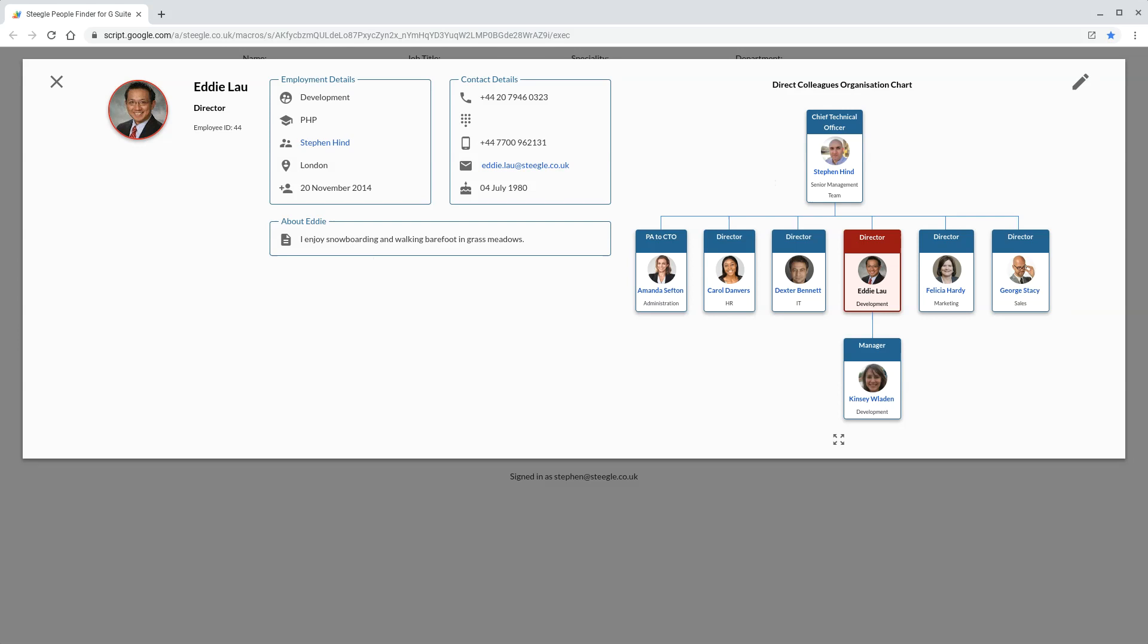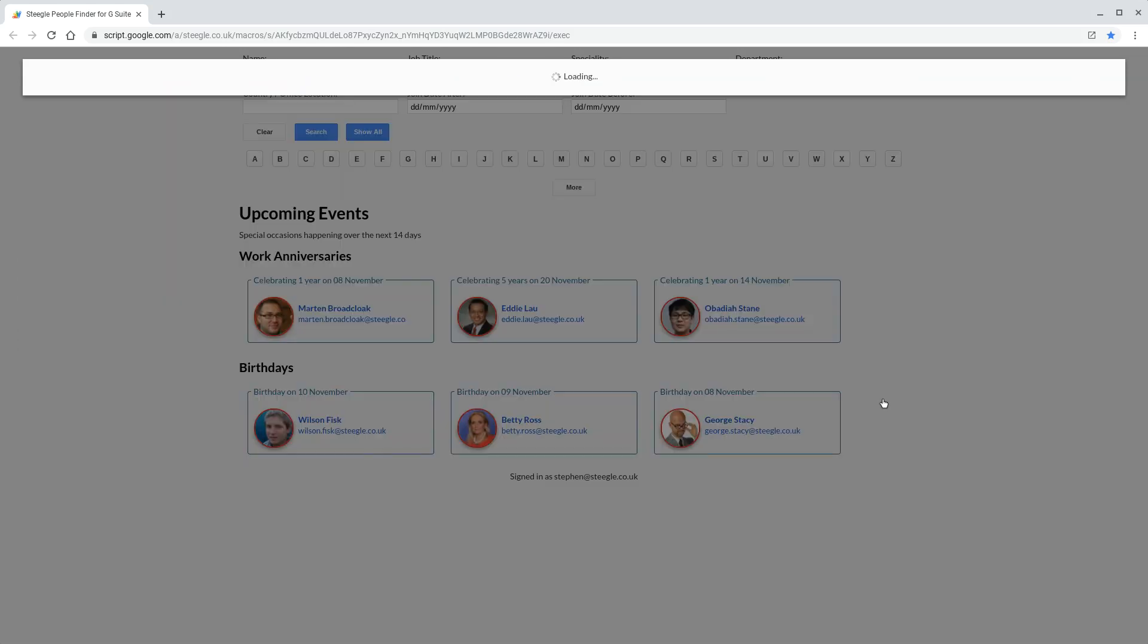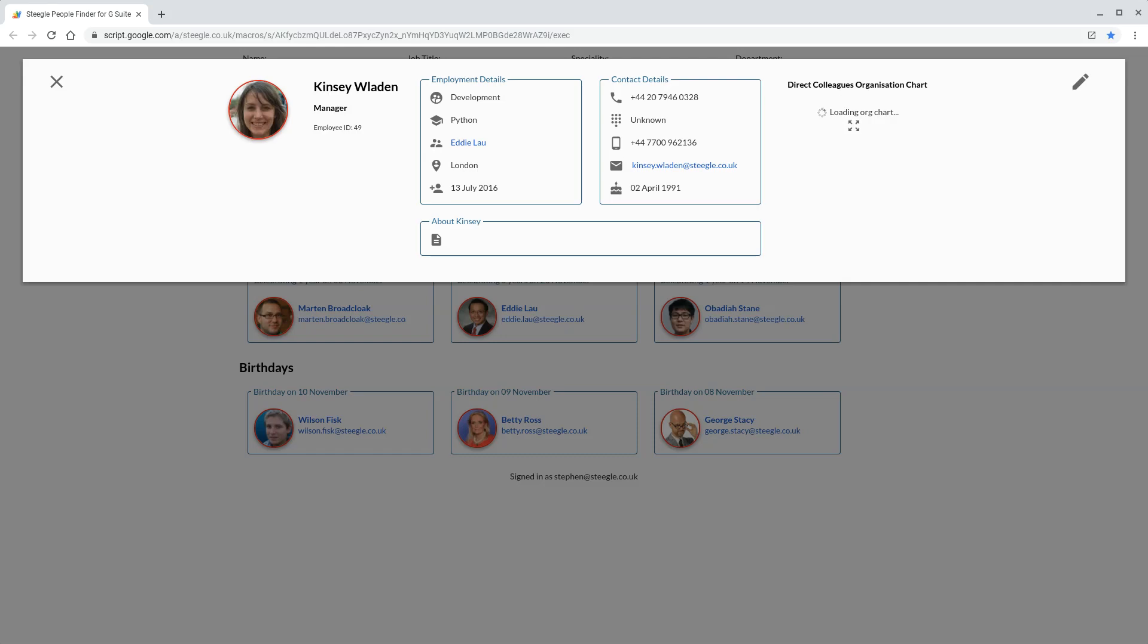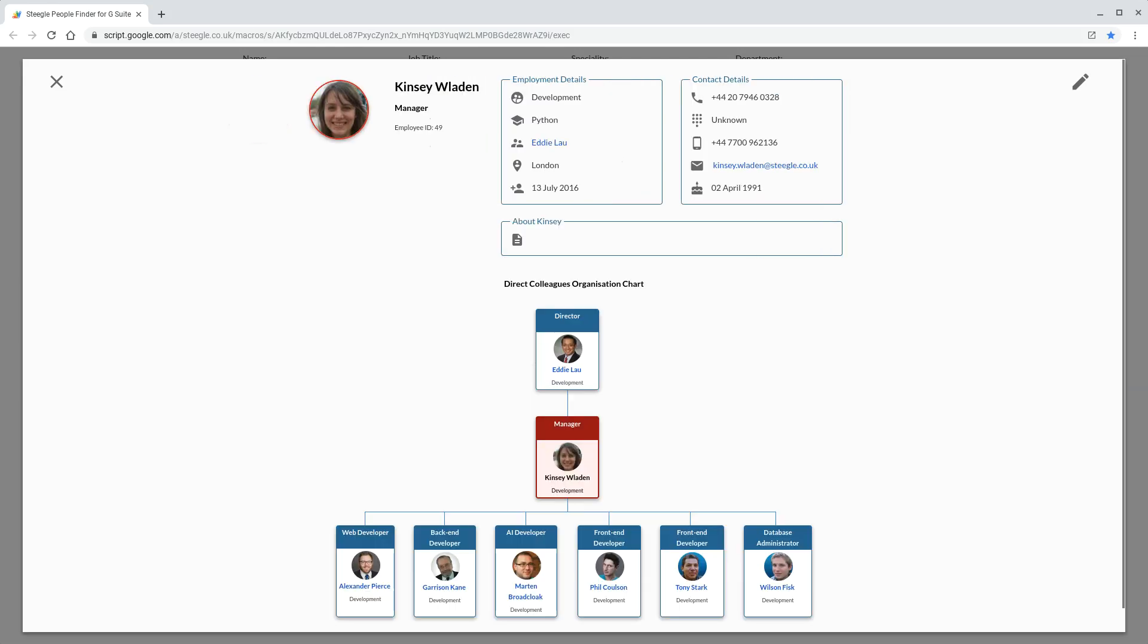This org chart allows you to navigate around and see people via the org chart. Eddie manages Kinsey, so if we look at Kinsey, that will load up her personal details and her personal org chart too, so you can see where she fits in the organization.